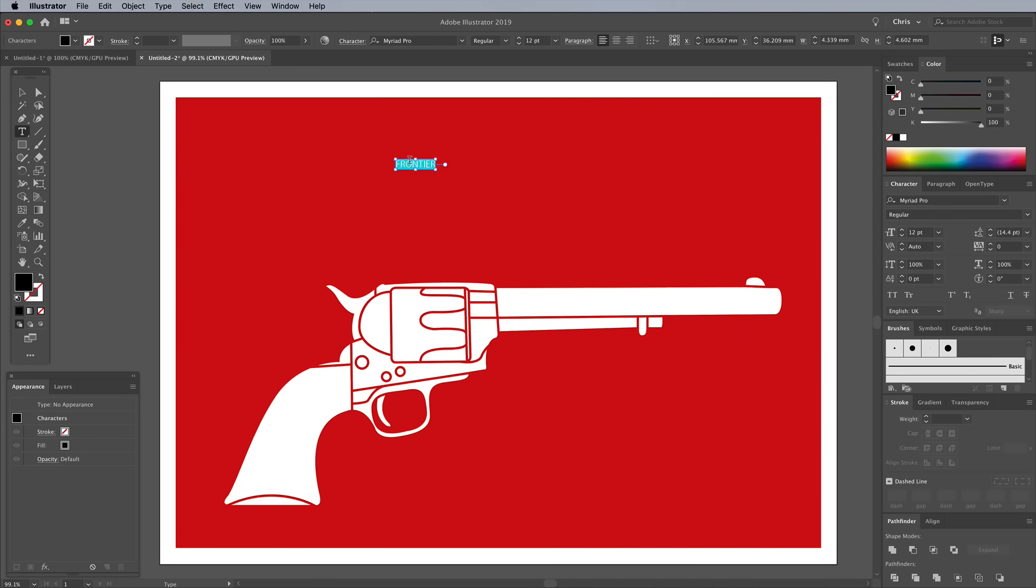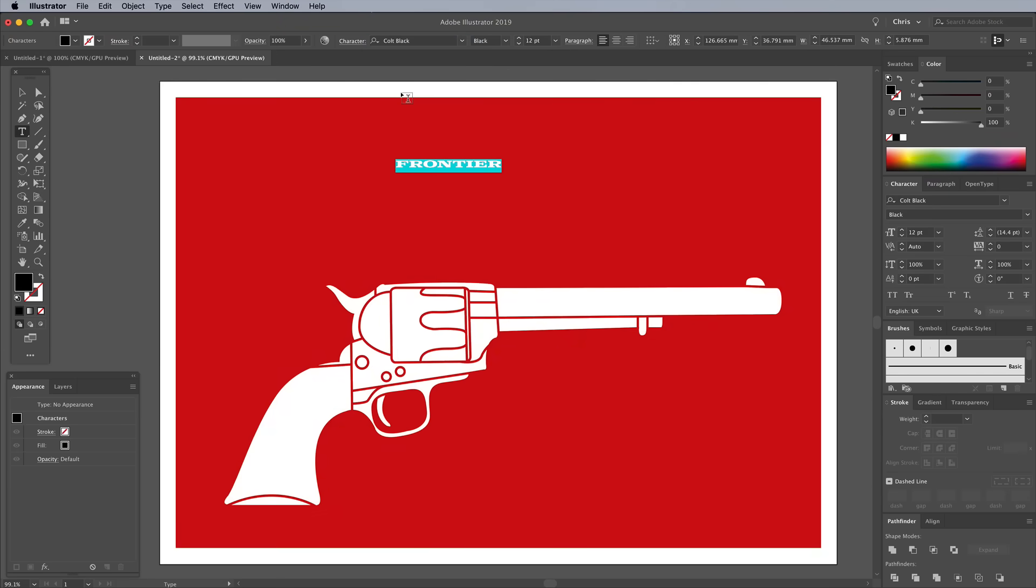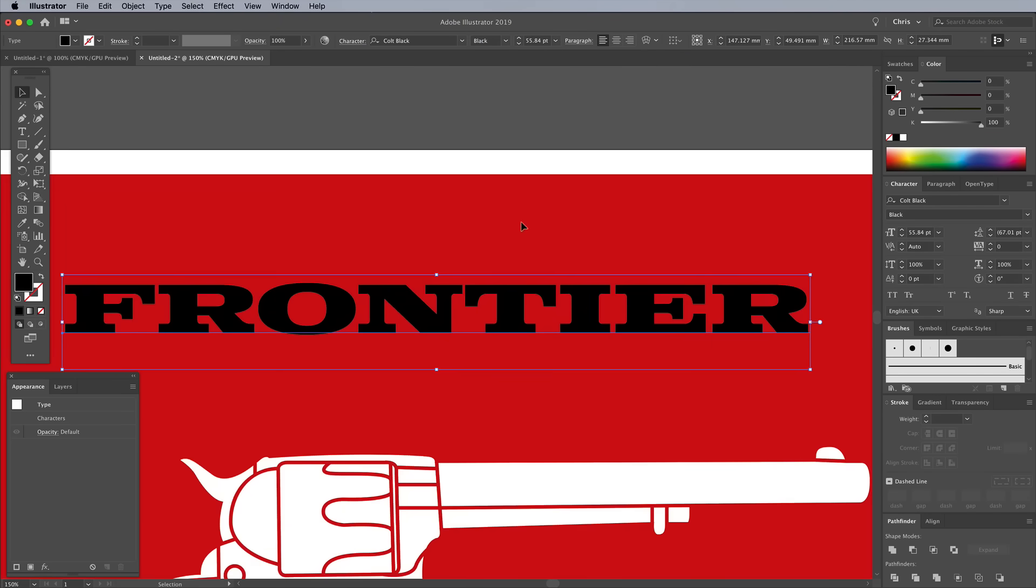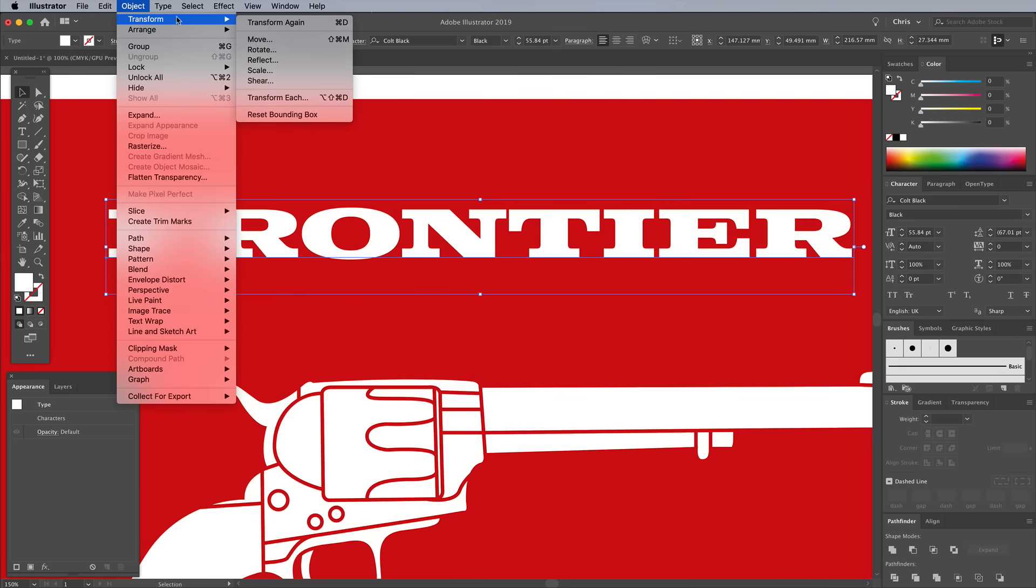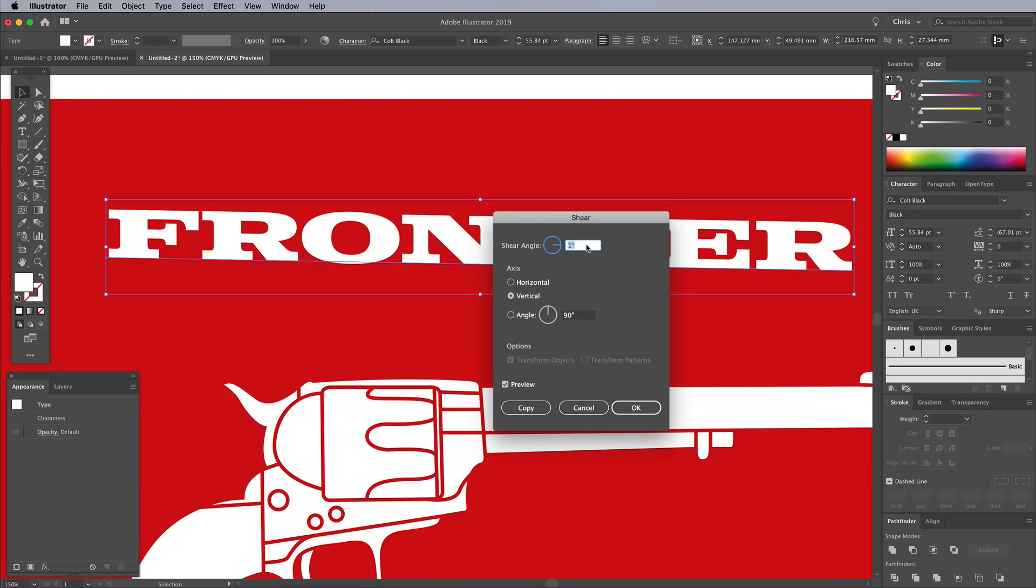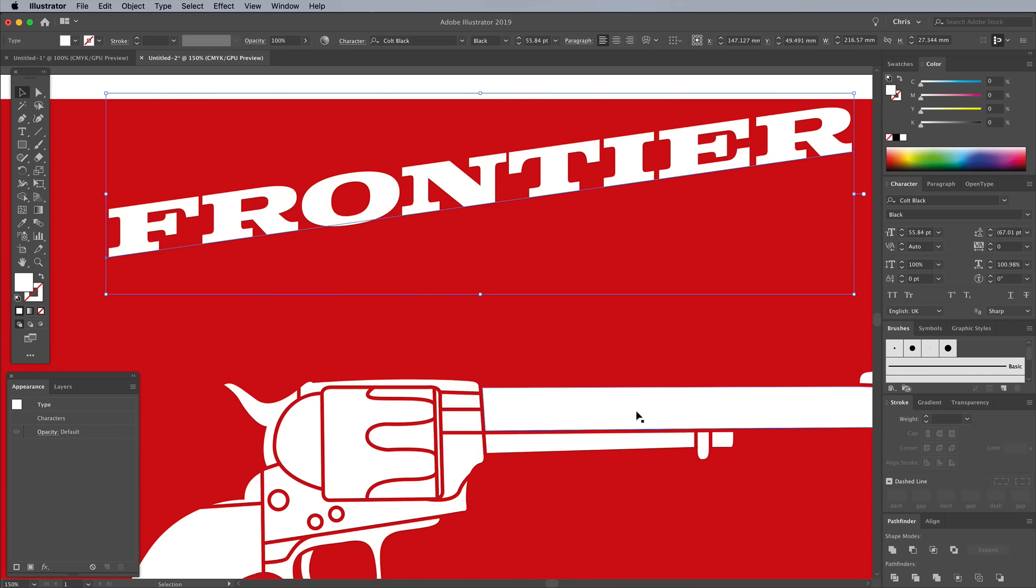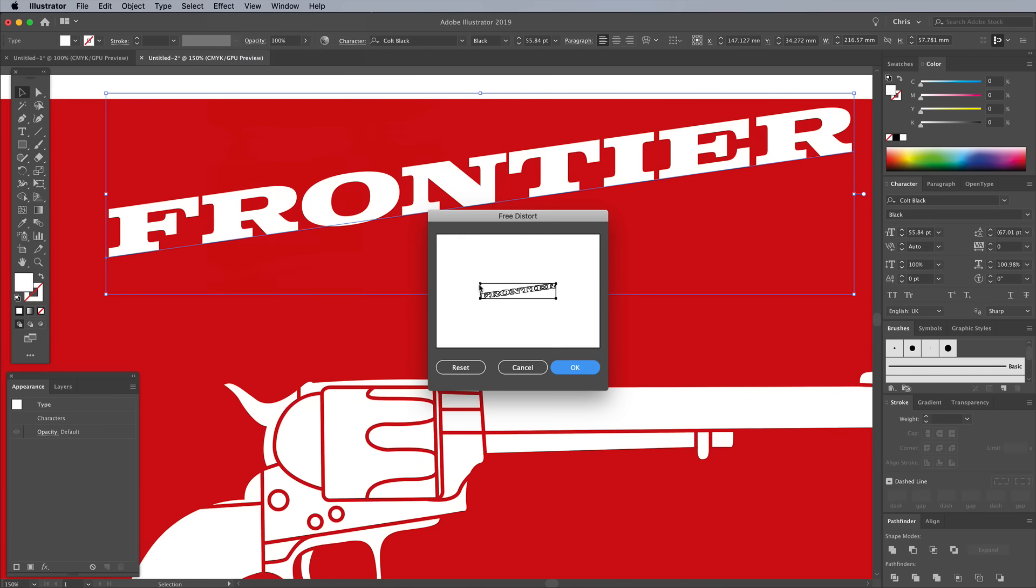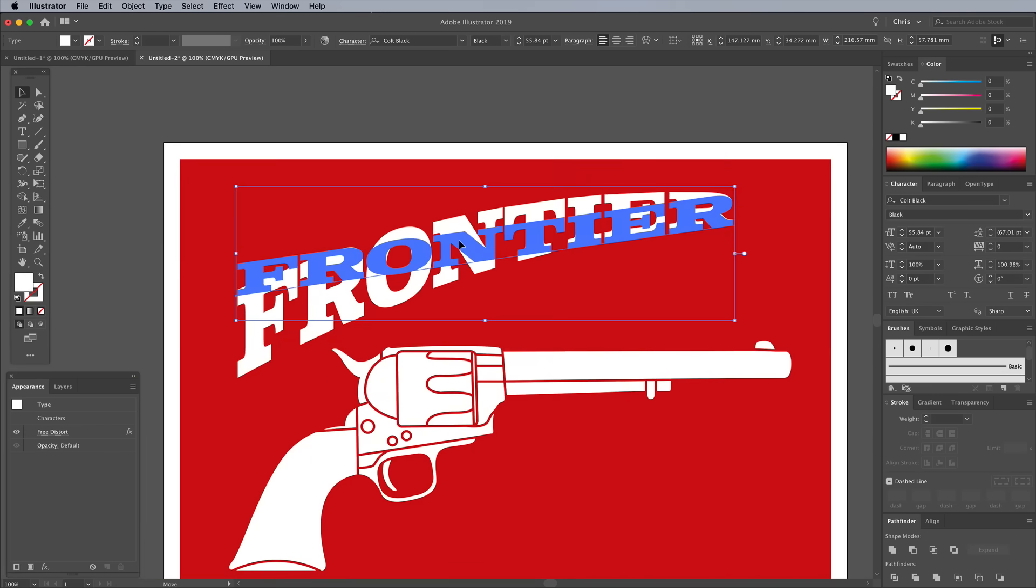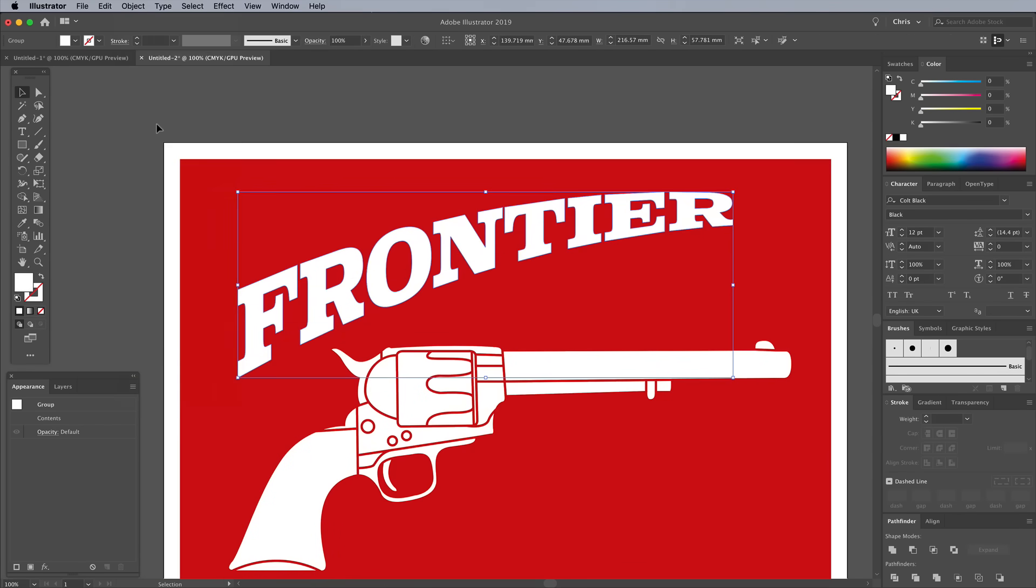Use the Type tool to begin laying out the brand name. I'm using a suitable font named Colt from the Adobe Fonts Library. Give this text a white fill, then go to Object, Transform, Shear. Choose Vertical, then enter minus 8 degrees. Next go to Effect, Distort & Transform, Free Distort. Drag the two left corners apart to stretch the text. Go to Object, Expand Appearance to permanently apply this effect.